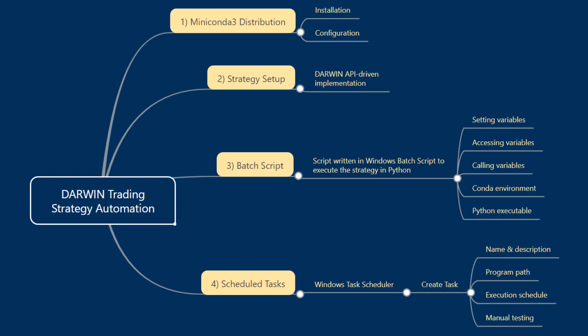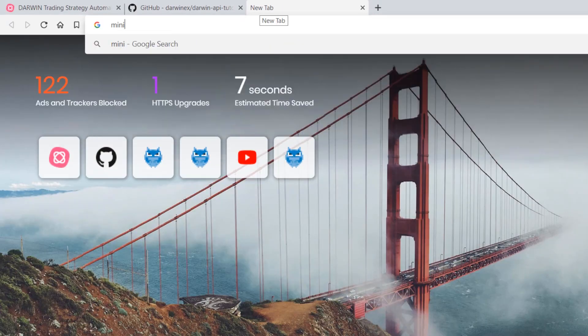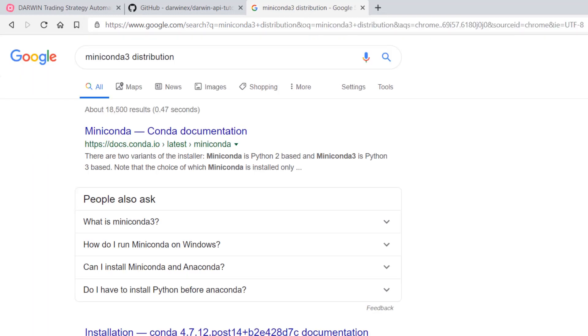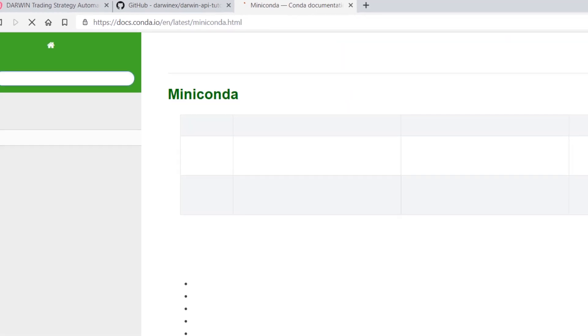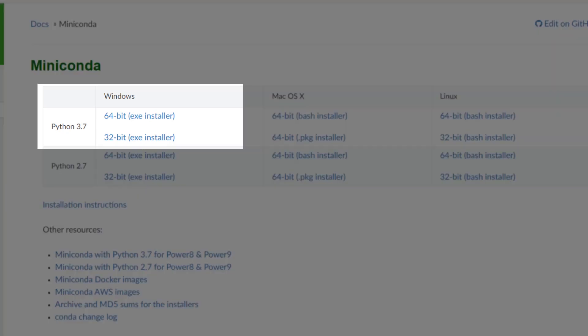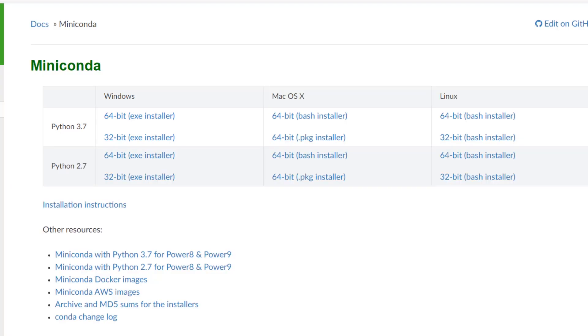In terms of the Miniconda distribution, without us going into a remote desktop environment for the moment, this is accessible by simply doing a Miniconda3 search in Google. You'll arrive at the conda documentation. Inside, it'll give you a few options as to Python 3 or Python 2. Since the Darwin API GitHub project has been written in Python 3, if you're running a 64-bit system, download the 64-bit installer. If you're running a 32-bit system, download this installer under the Windows tab.